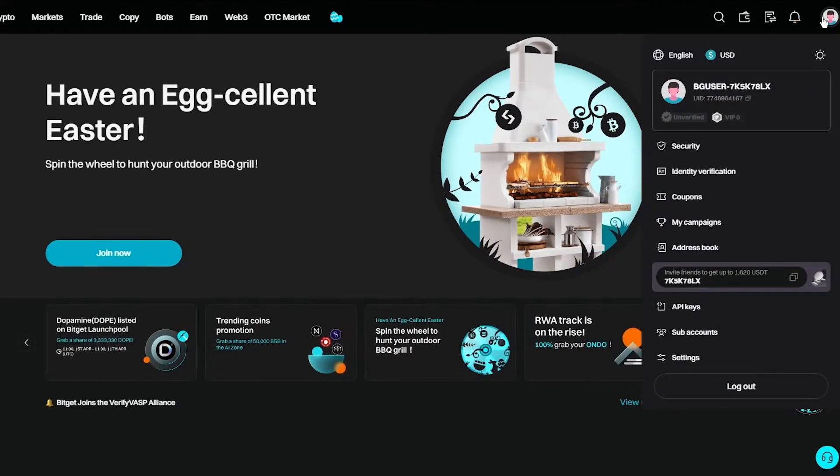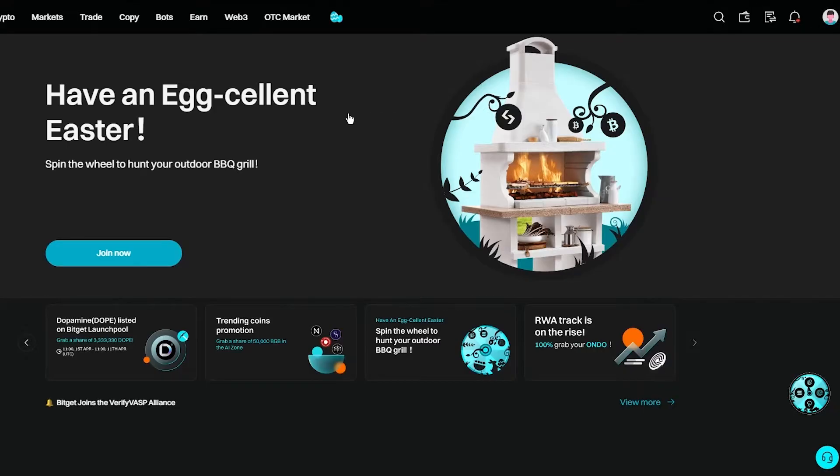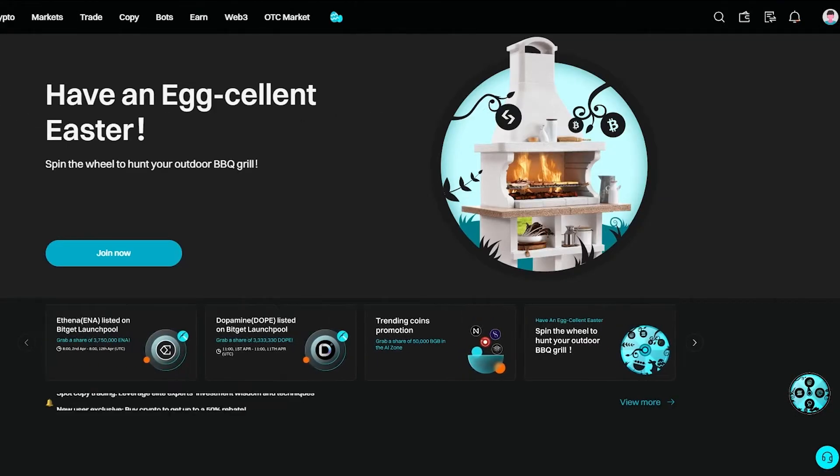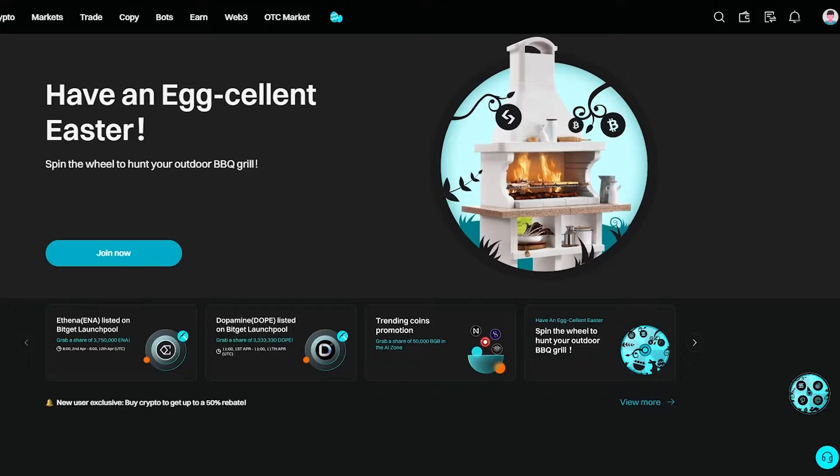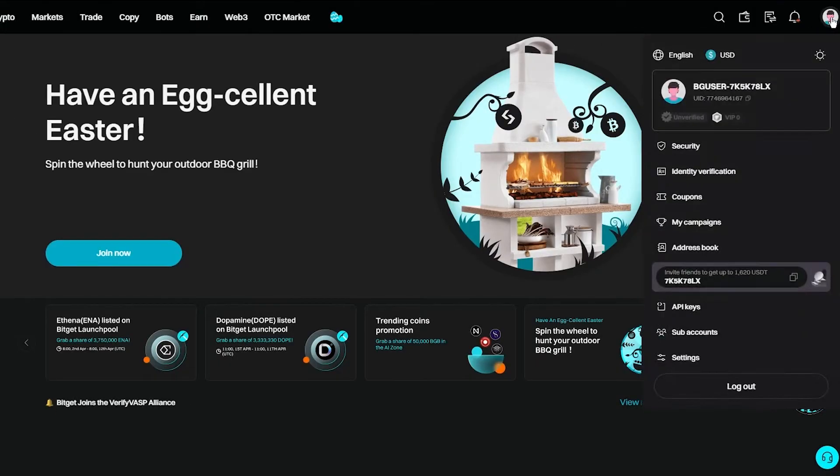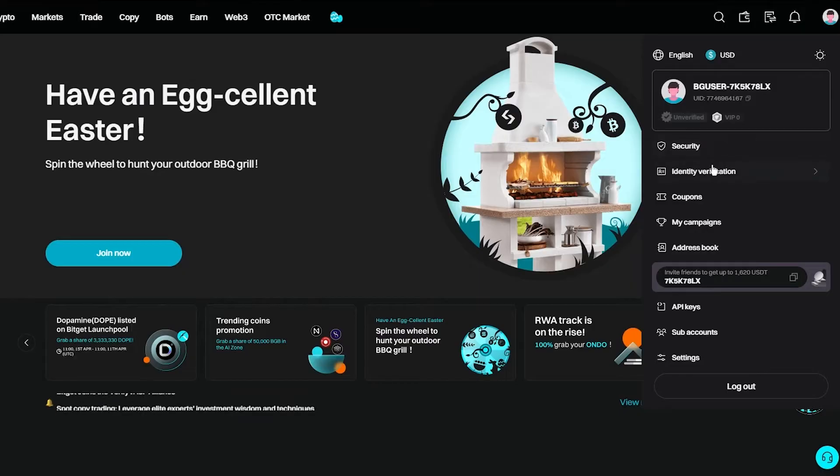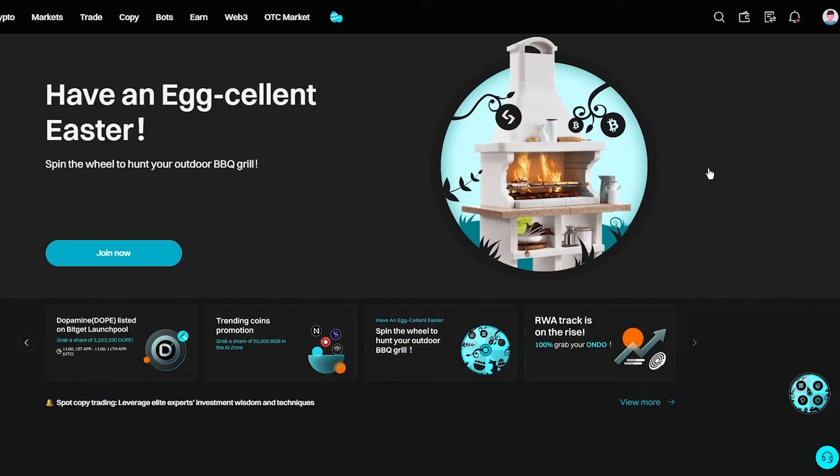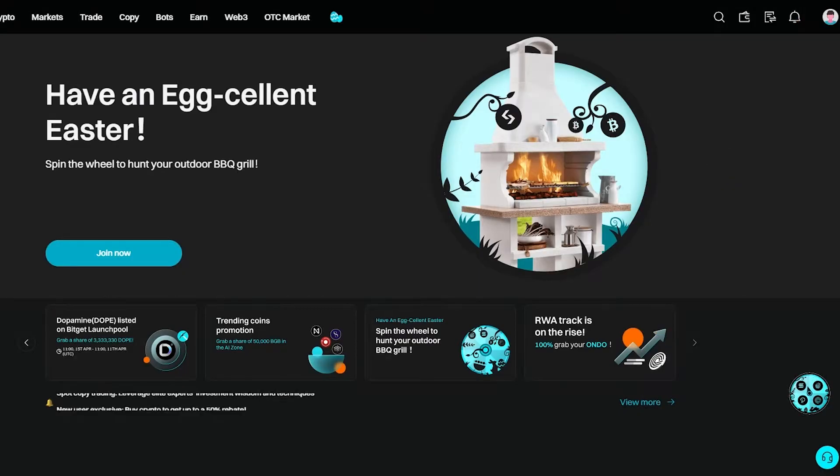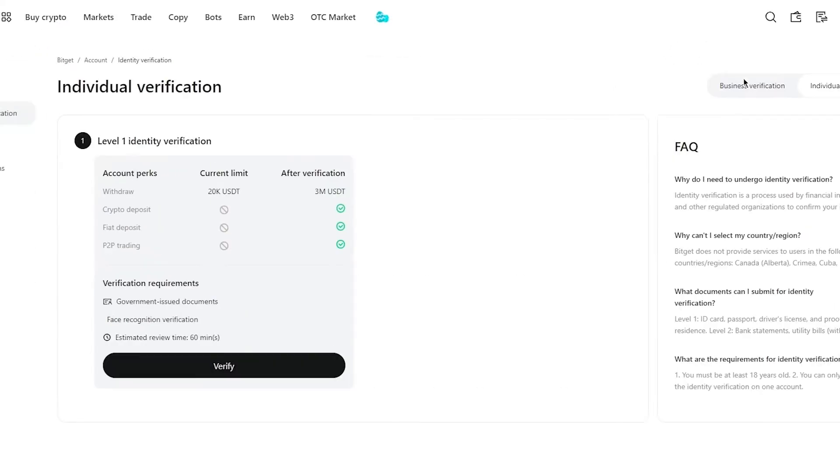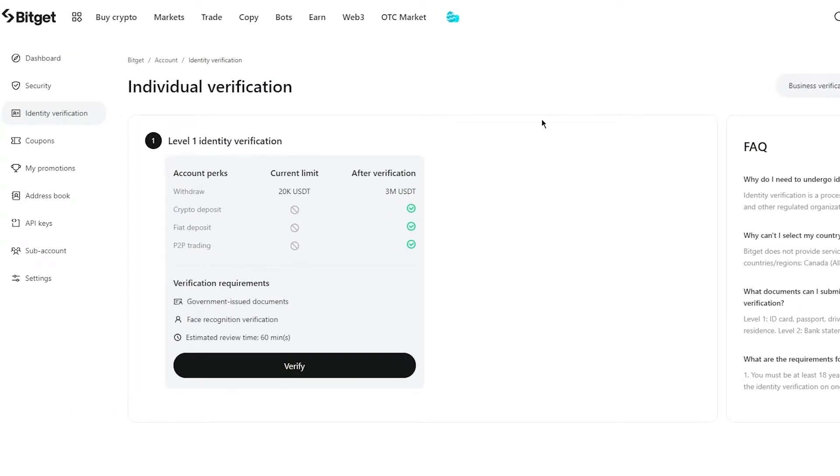Now the detail verification or the identity verification is compulsory because without it you can't be allowed to start trading. So to verify your identity, you're going to come to the right hand side and you're going to come here where it says identity verification. Once you click on identity verification, it's going to load you into this section where obviously it's going to give you the pros and cons of getting your identity verified.